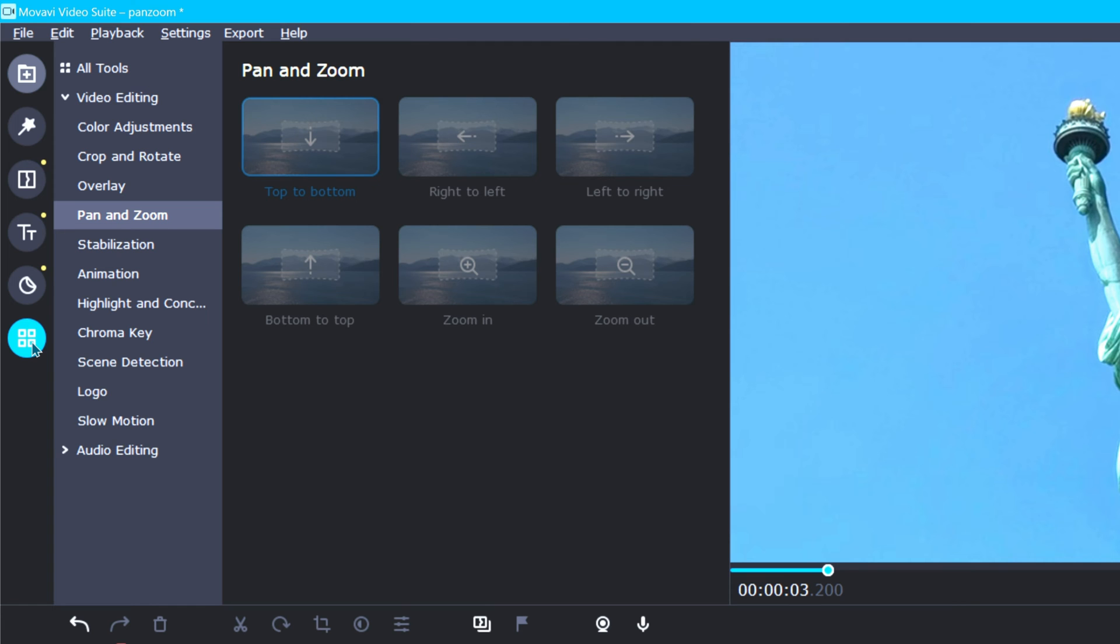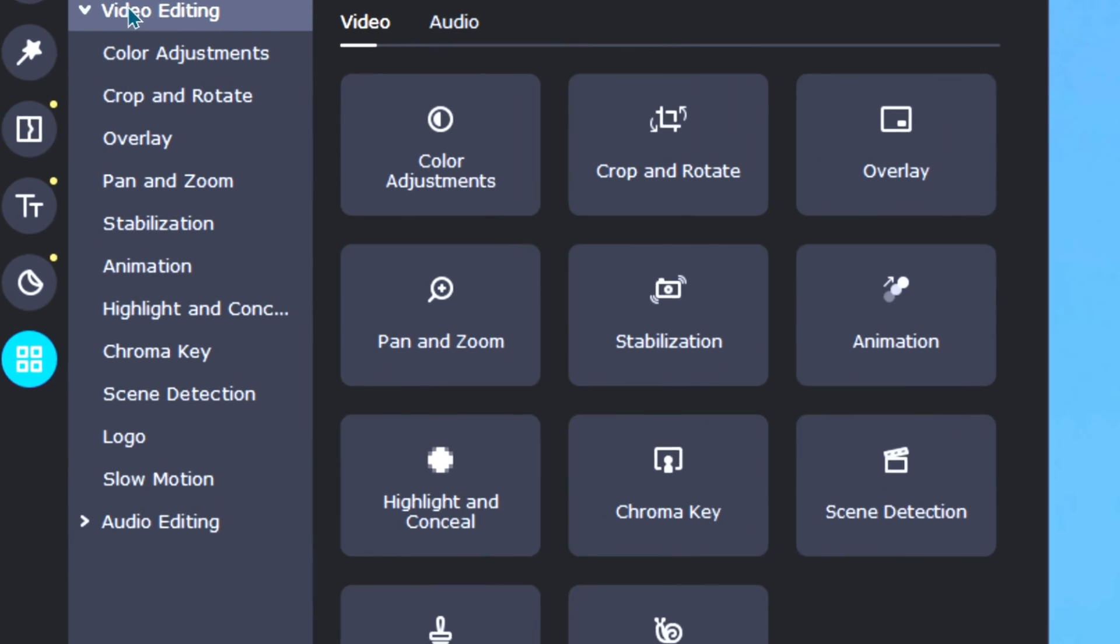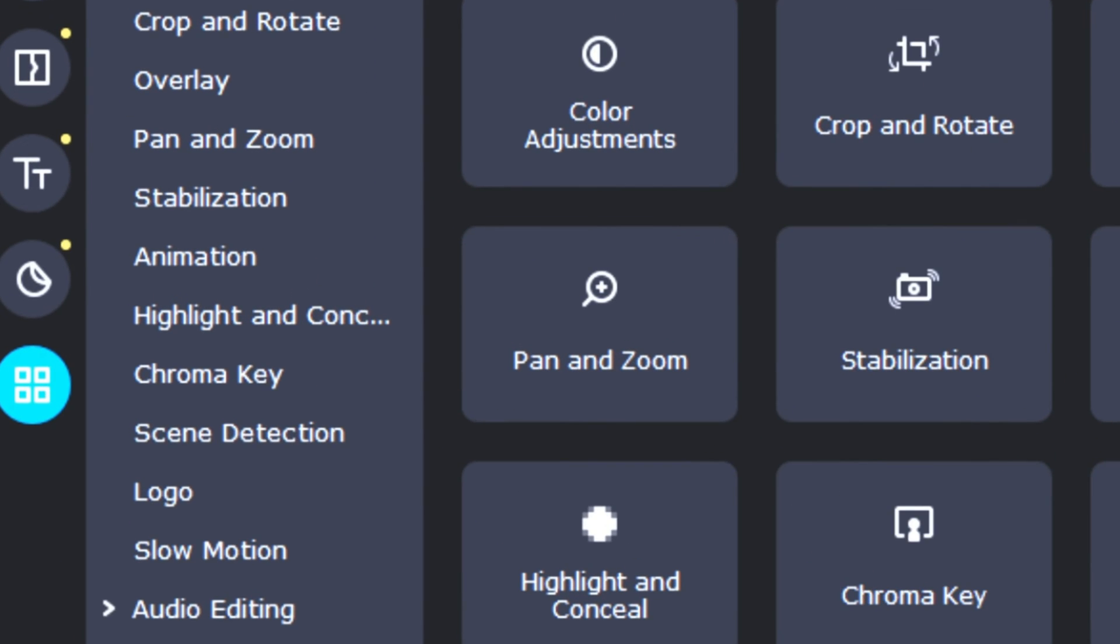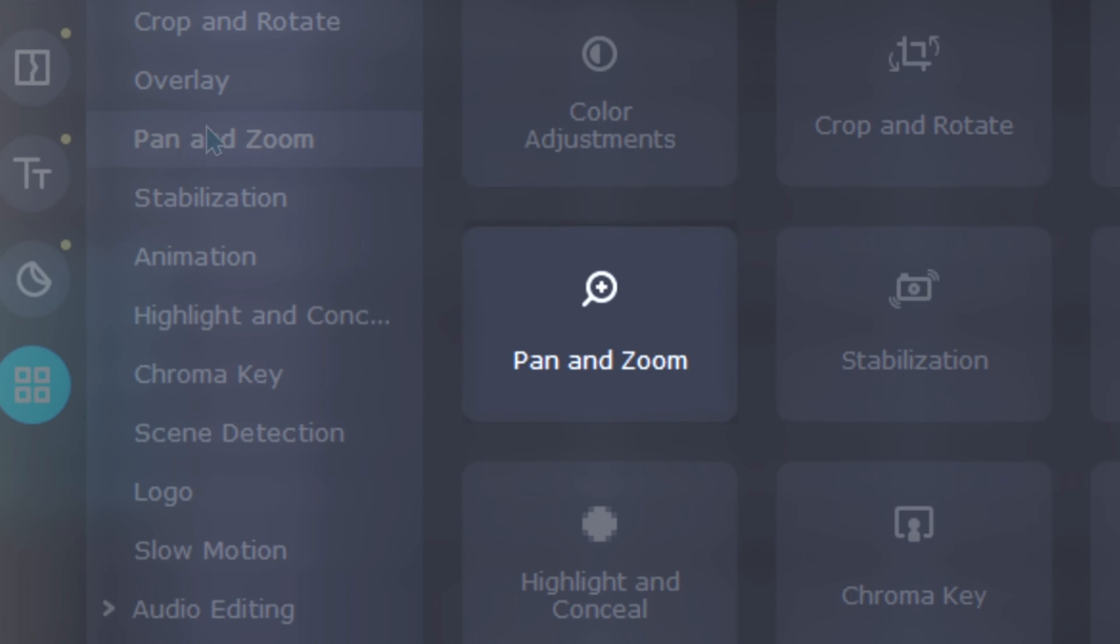After you have selected More Tools, proceed by clicking on the Video Editing drop-down tab. And then select the Pan and Zoom option, which is found on both the drop-down list and over to the right in the tool gallery.